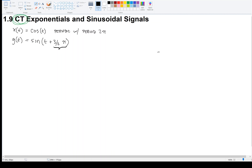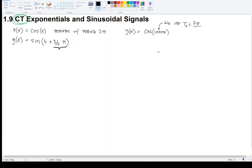Also, if we had a different signal y(t) = cosine of 1000t, this signal is also periodic. Its period is not 2π. That 1000 is what we call the fundamental frequency — it's what's multiplying the independent variable t. So ω₀ is 1000 here, and that makes the fundamental period 2π over 1000. You could plot this on your calculator or MATLAB and you would see that this thing repeats every 2π/1000.